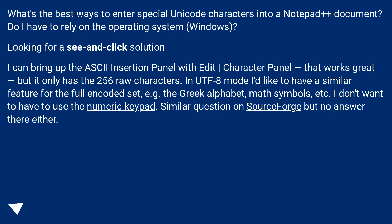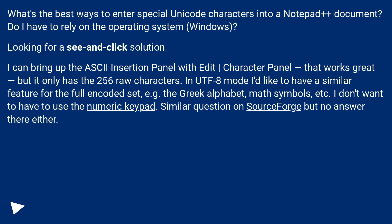Looking for a see-and-click solution. I can bring up the ASCII Insertion Panel with Edit, Character Panel - that works great, but it only has the 256 raw characters. In UTF-8 mode I'd like to have a similar feature for the full encoded set, for example the Greek alphabet, math symbols, etc. I don't want to have to use the numeric keypad. Similar question on SourceForge but no answer there either.